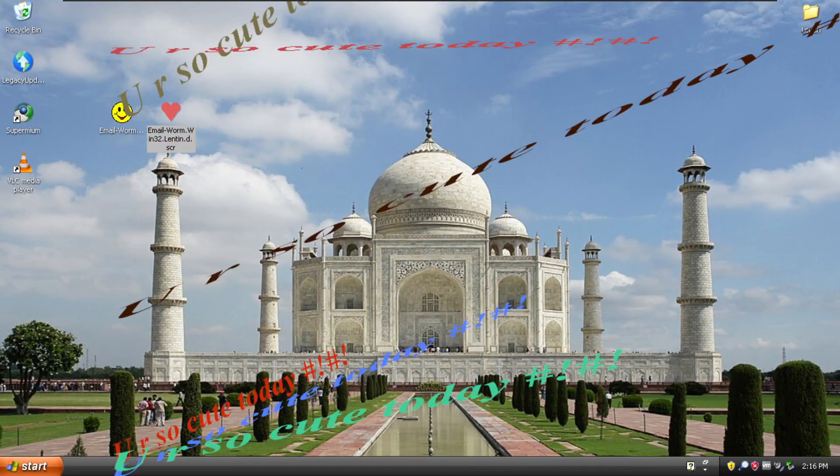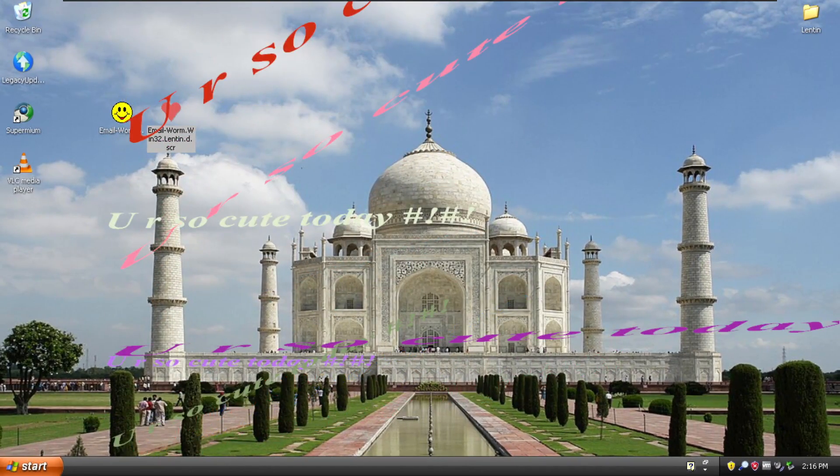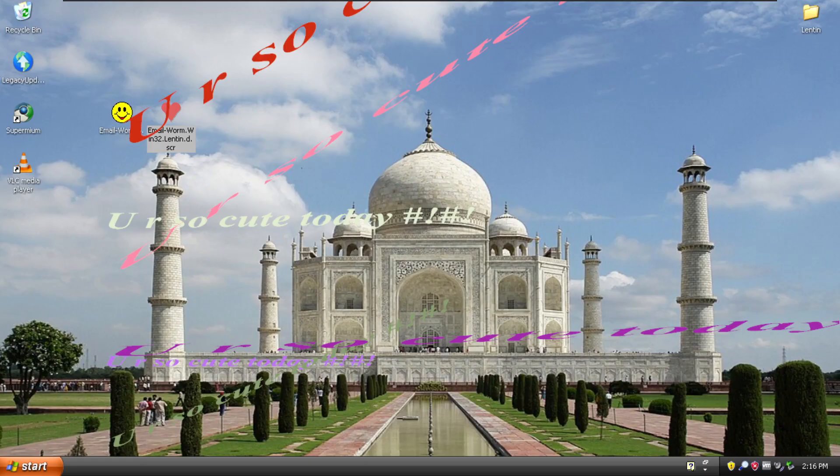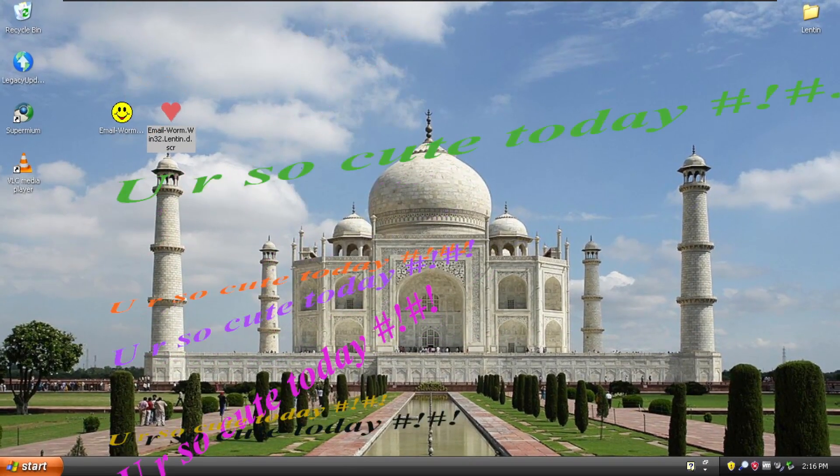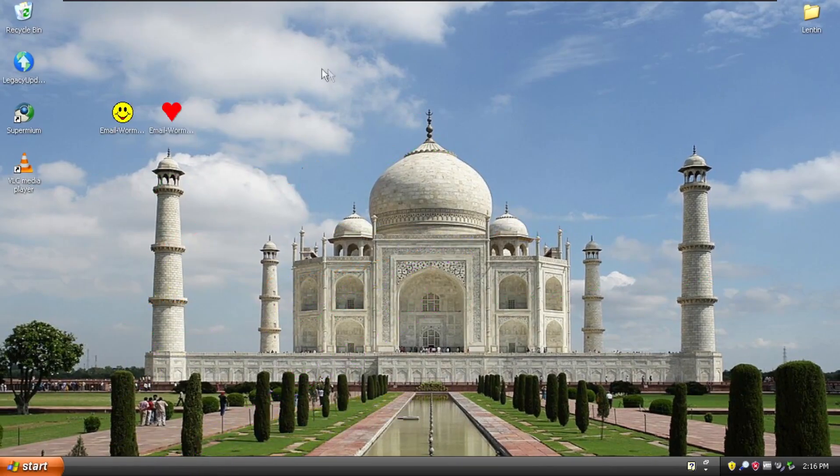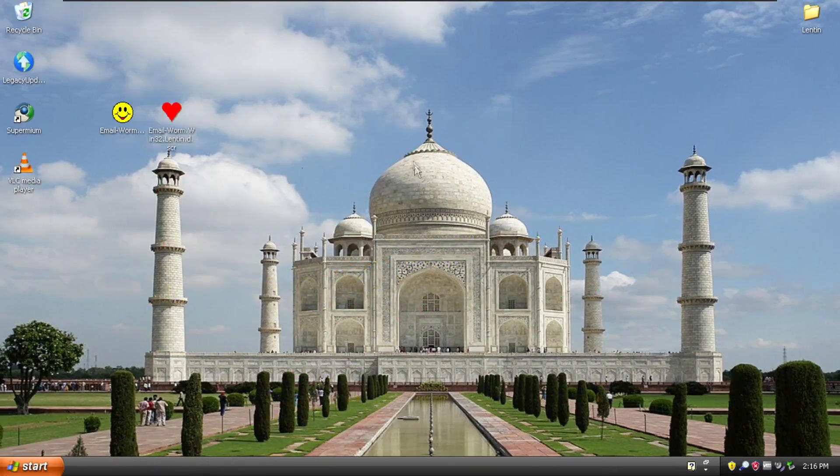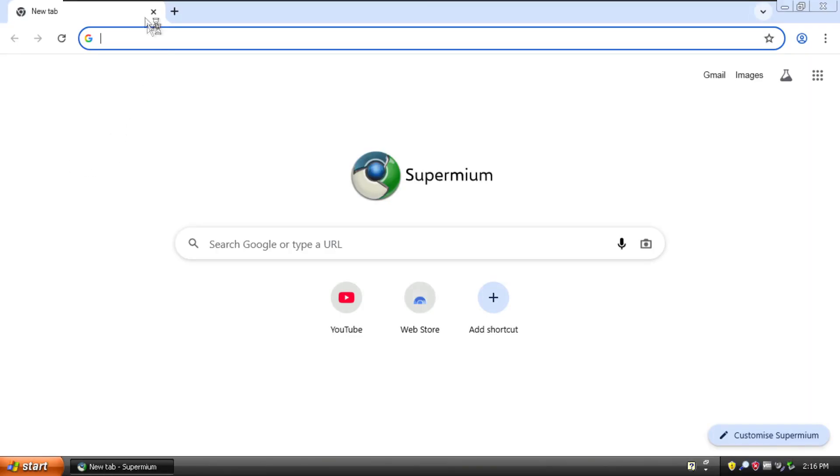And you can see it goes between this text like you are so cute today, I like you very much, true love, and so on. With the mouse, it goes away. So nothing seems to be amiss on our VM.